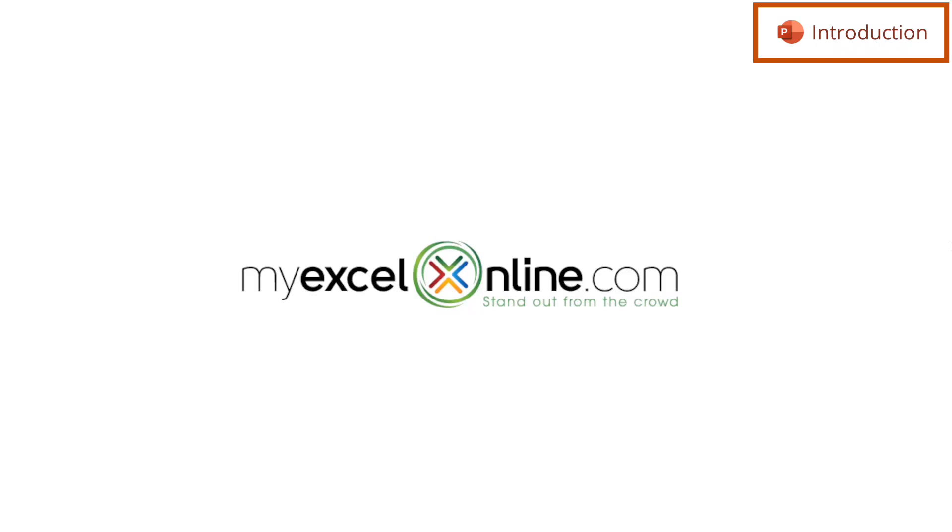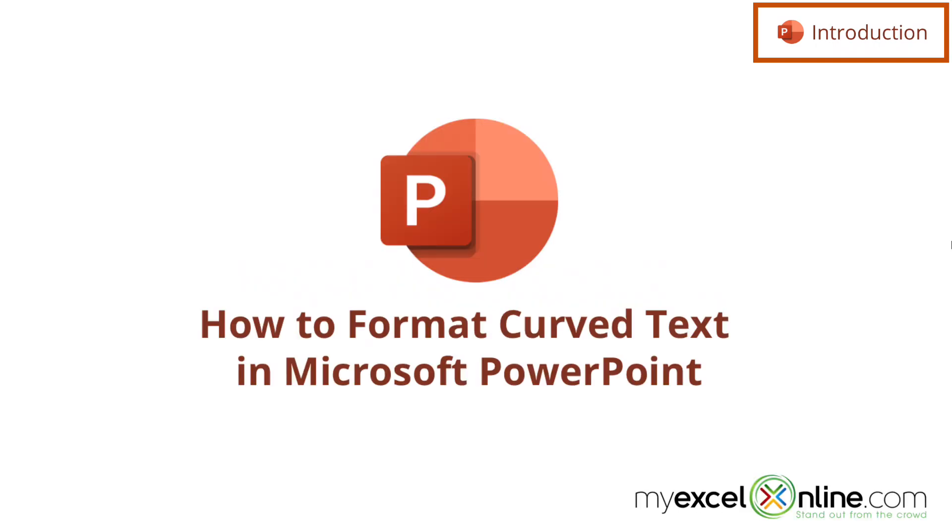Hi, and welcome back to MyExcelOnline.com. Today we're going to show you how to create curved text in Microsoft PowerPoint.